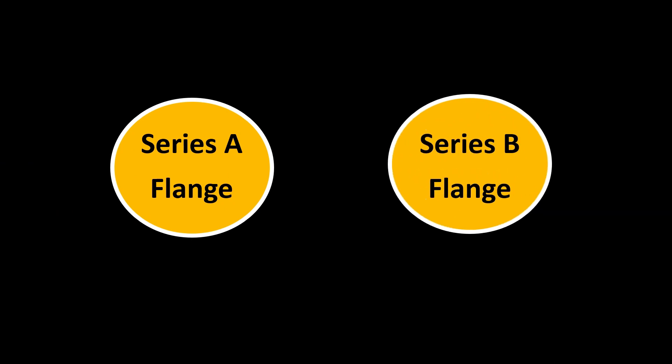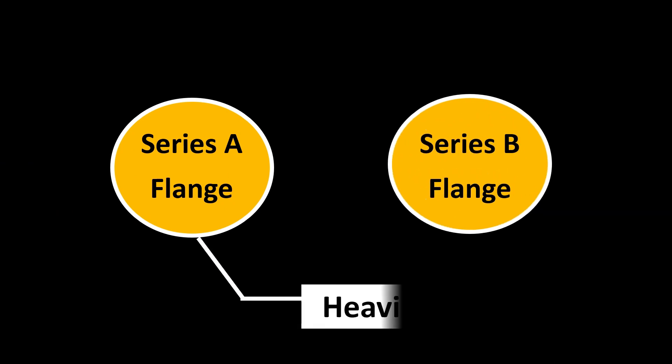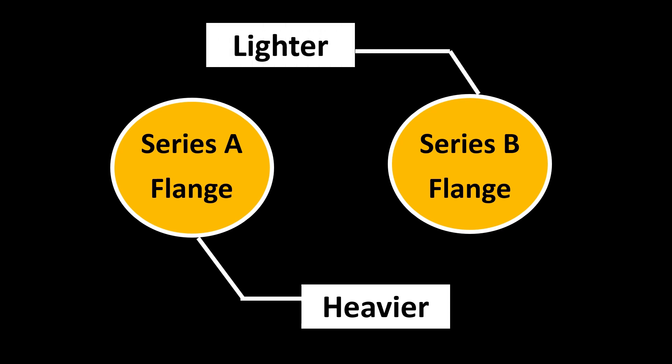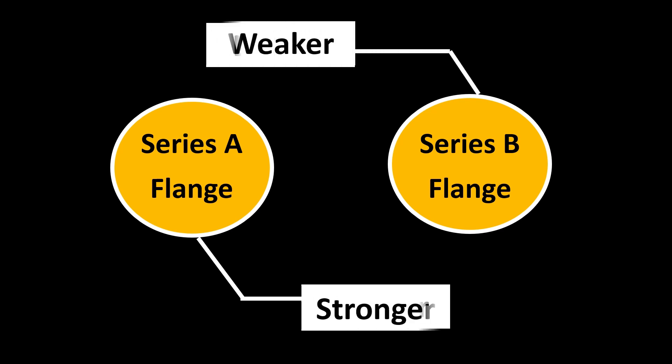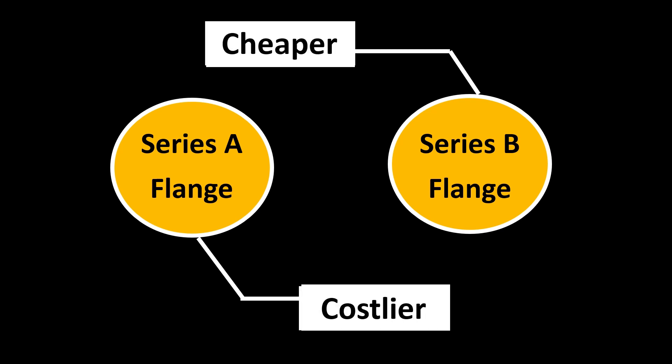The Series A flanges are usually a little different compared to Series B flanges. Why? Because Series A flanges are thicker and heavier as compared to Series B flanges. Also, they are stronger as compared to Series B, and Series A has to be definitely costlier as compared to Series B flanges.